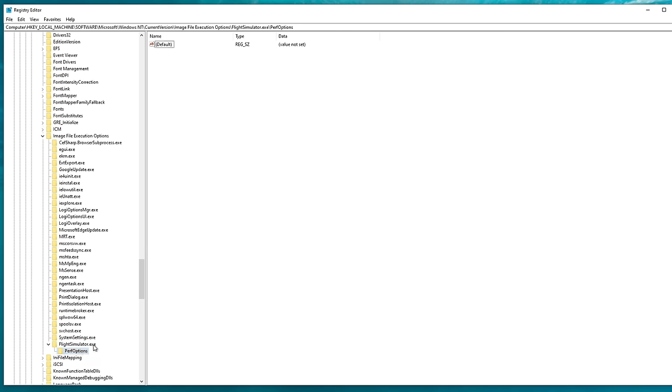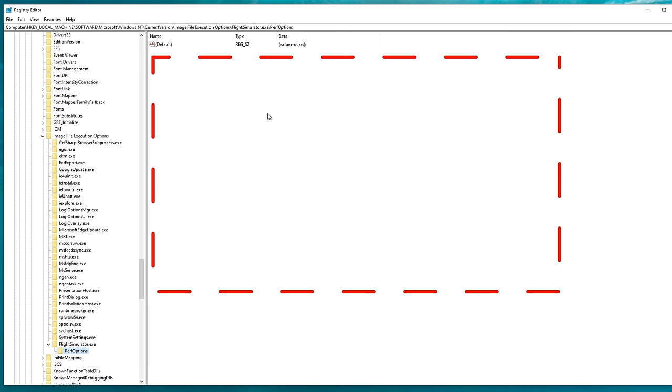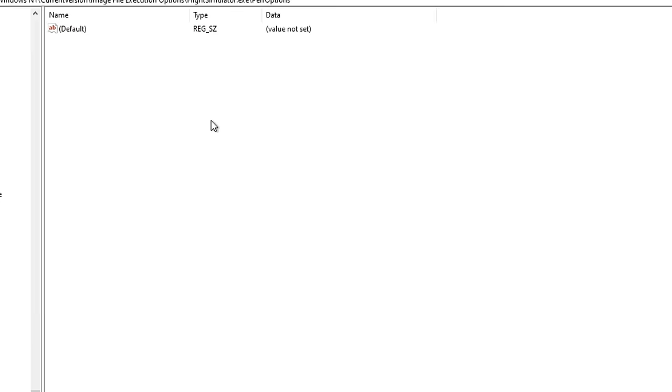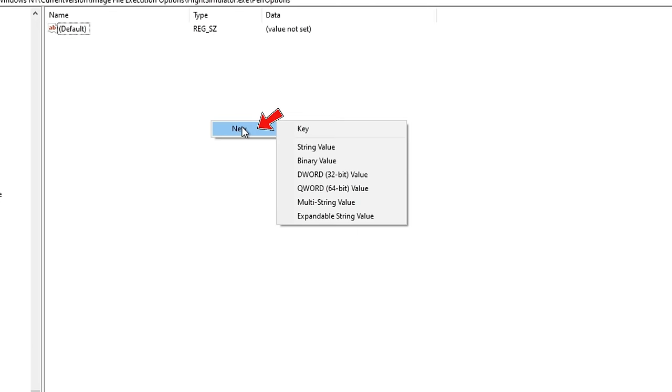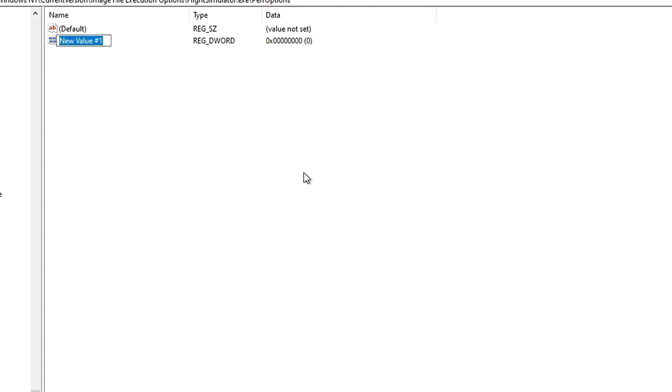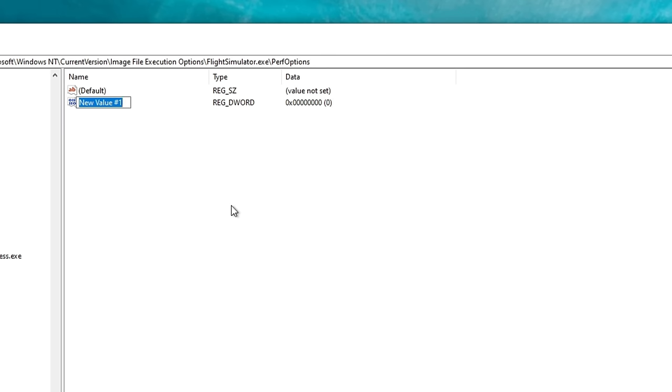And it should highlight the PerfOptions folder for you. If PerfOptions is not highlighted at this point, we can left-click on that to highlight, and then over on the right-hand side of the page, we're going to right-click, select New, go down to DWORD 32-bit value, and we are now going to call this CPUPriorityClass. Again, copy this and input exactly as I have it.